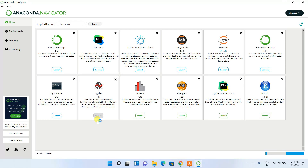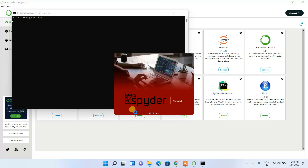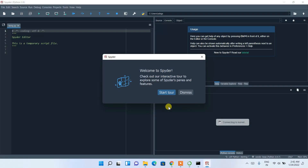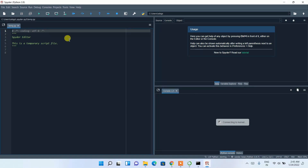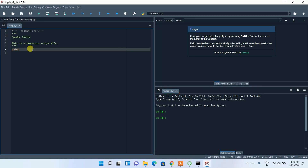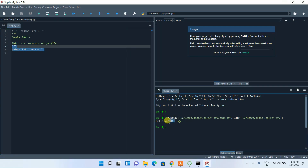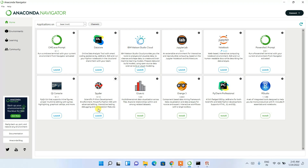Now I'll show you Spyder. Click on the Launch button for Spyder in Anaconda Navigator. Spyder version 5 has started launching. Dismiss the welcome message. It's connecting to the kernel — this may take some time since we're opening it for the first time. While the kernel connects, write a simple print statement: print('Hello World'). Once the kernel is connected to Python 3.9.7, click the Run button. 'Hello World' is shown in the output, confirming Spyder is also installed correctly.